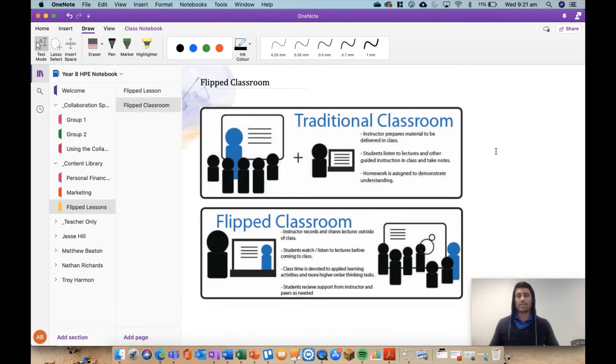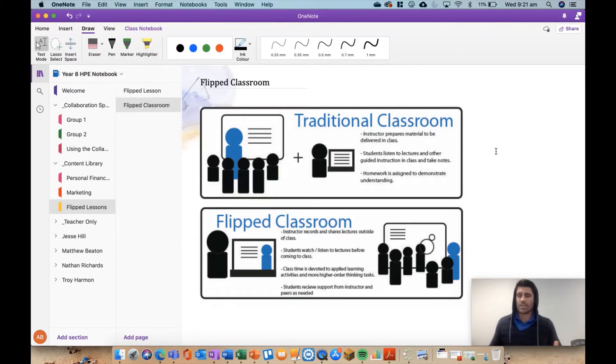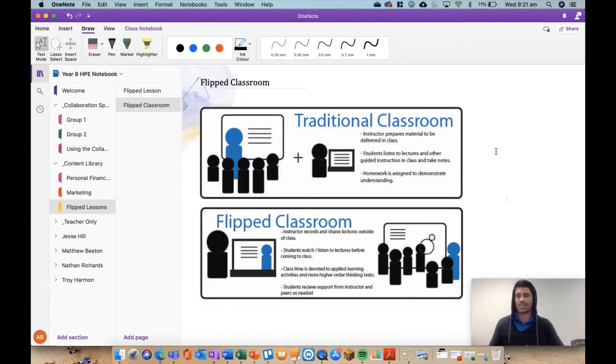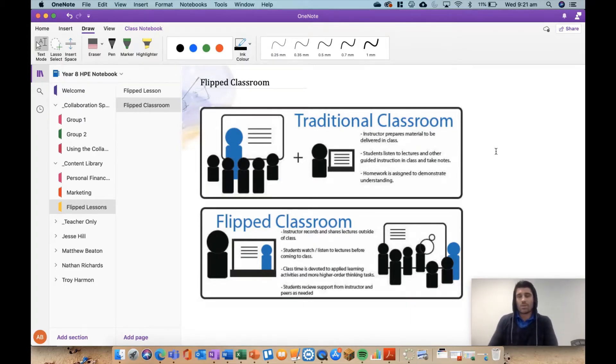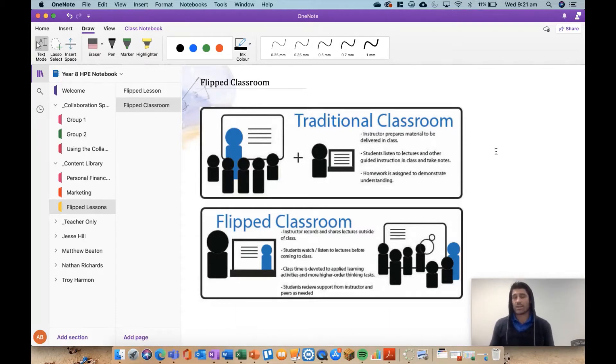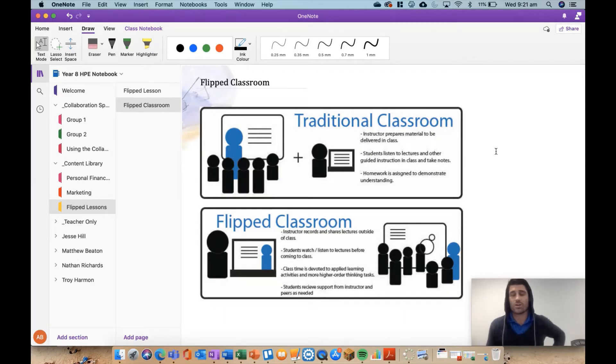First, quickly talk about what flipped learning is, what this concept is. If you are new to it, it is becoming more and more popular as technology gets better across the world. It's something that I've been doing for a few years now, and I don't think I could ever go back to a normal or traditional style of teaching.